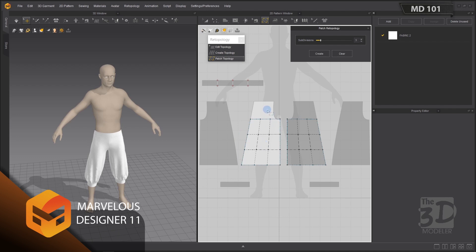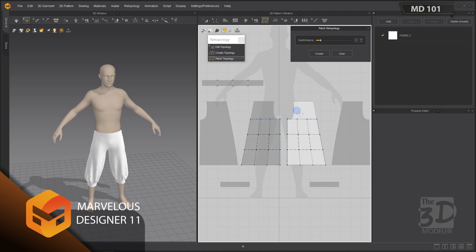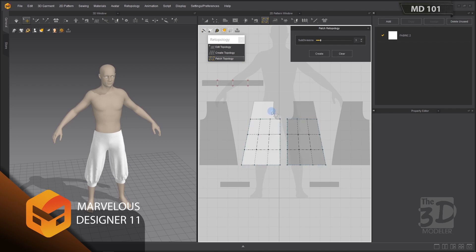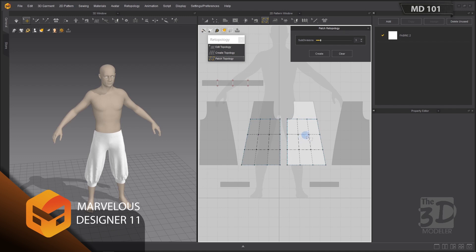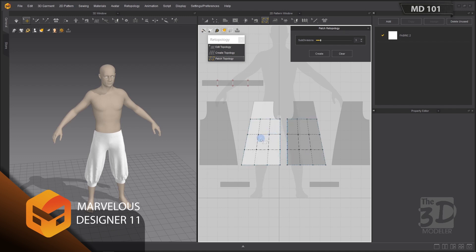Since I have created these patterns using symmetrical patterns with sewing, any change I do on this pattern will be automatically applied on its symmetry. Back to our created patch.